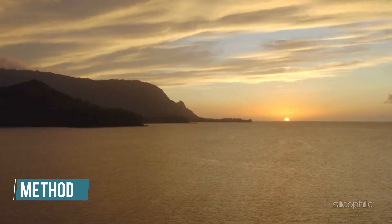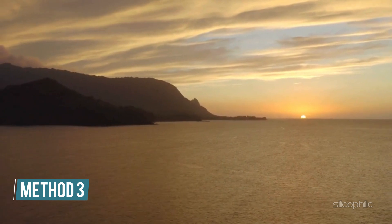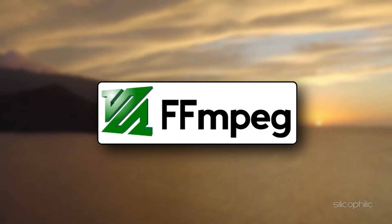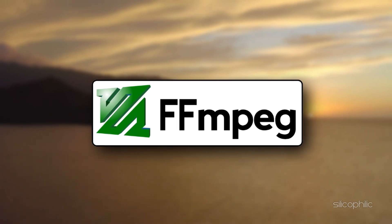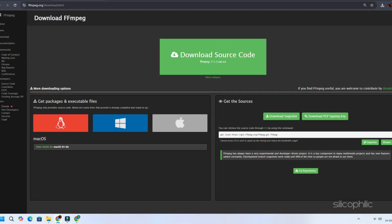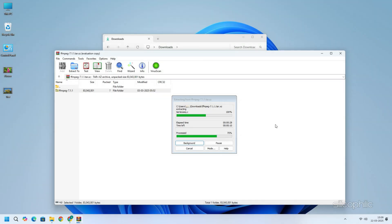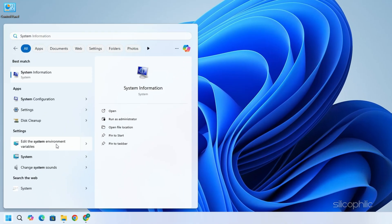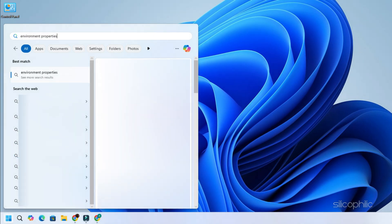Method 3: Use FFMPEG for Bulk Frame Extraction. FFMPEG is a powerful open-source multimedia framework that allows you to convert, stream, and manipulate audio and video files. To use the tool to extract screenshots from a video, download FFMPEG from the official site and extract it to your C drive. Adjust your system's environment variables for FFMPEG if required. To do so, click the Start button, then type Environment Properties into the search bar and hit Enter.